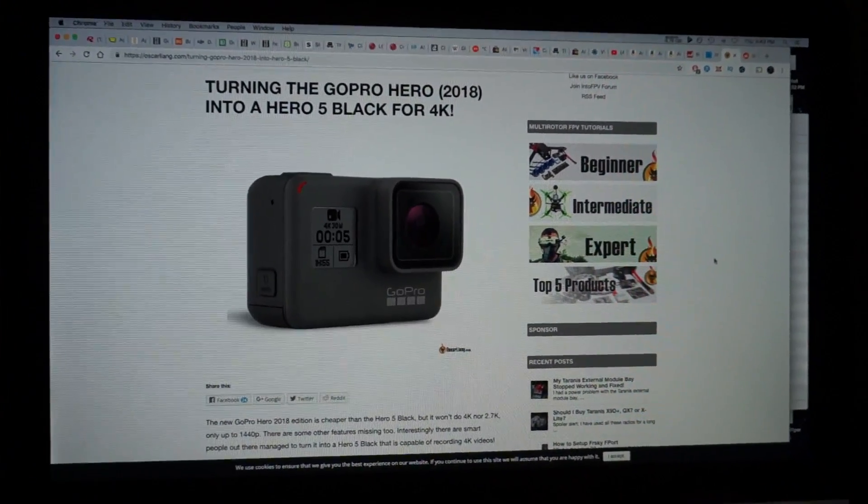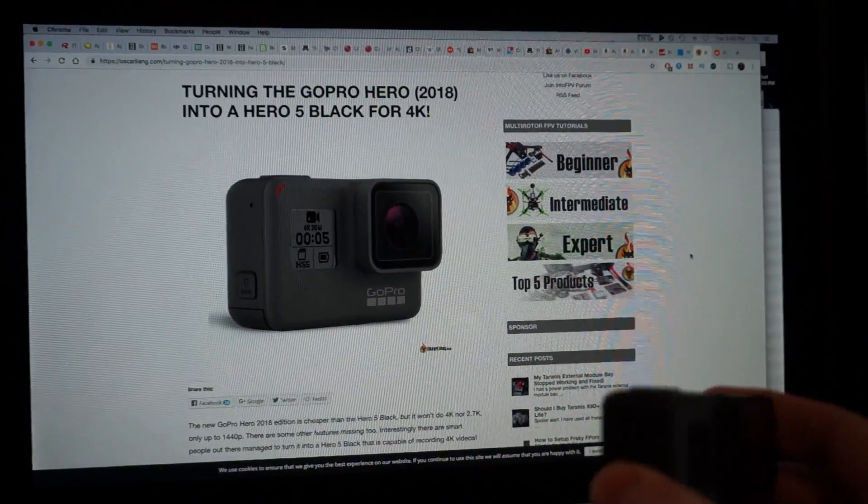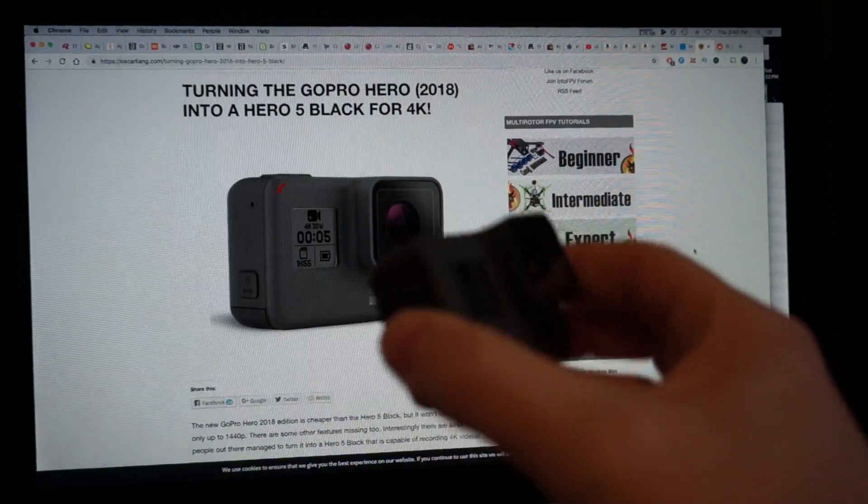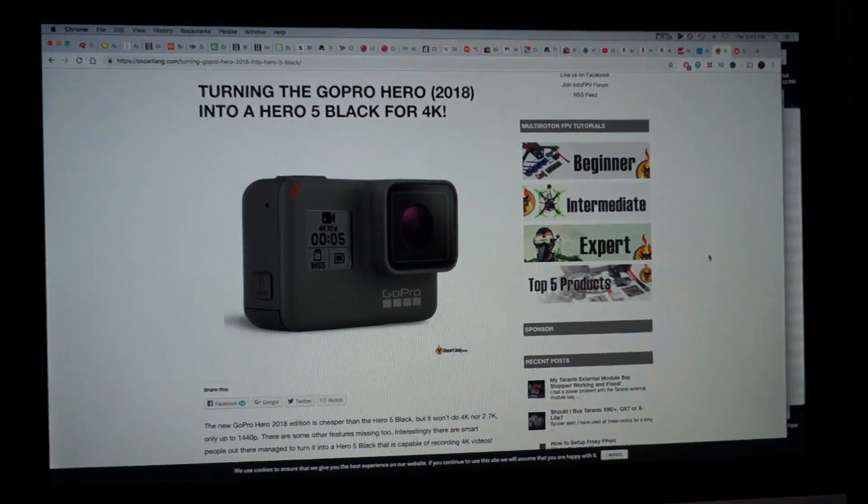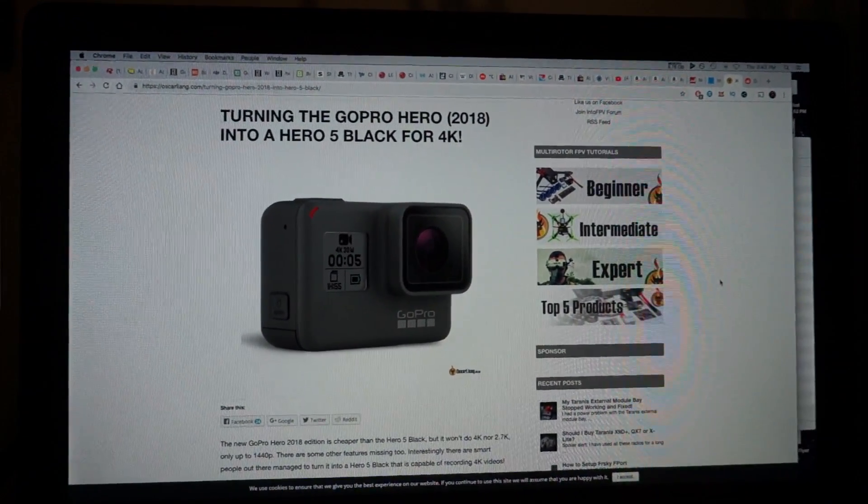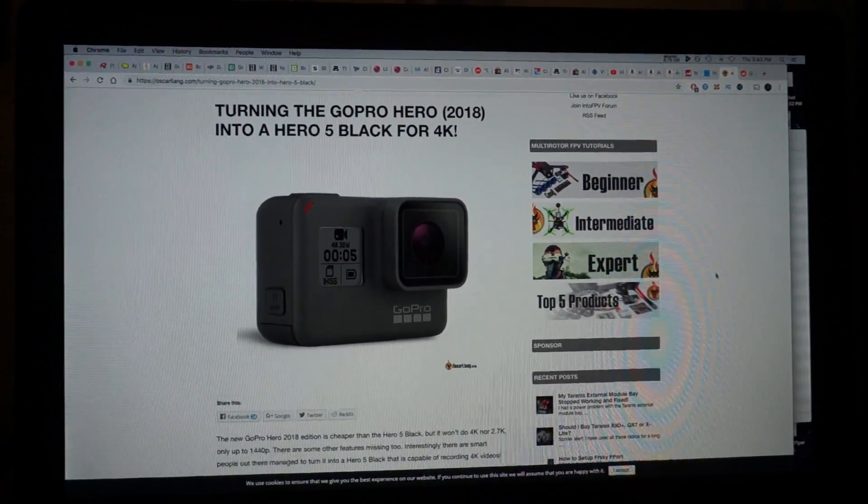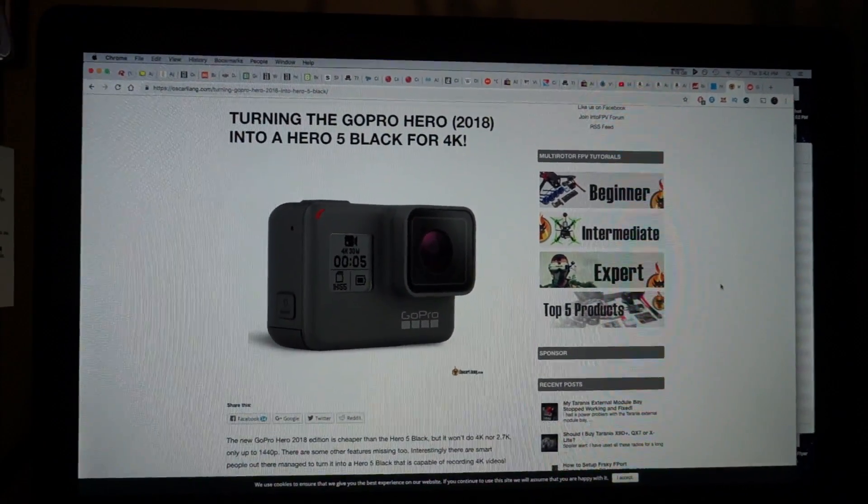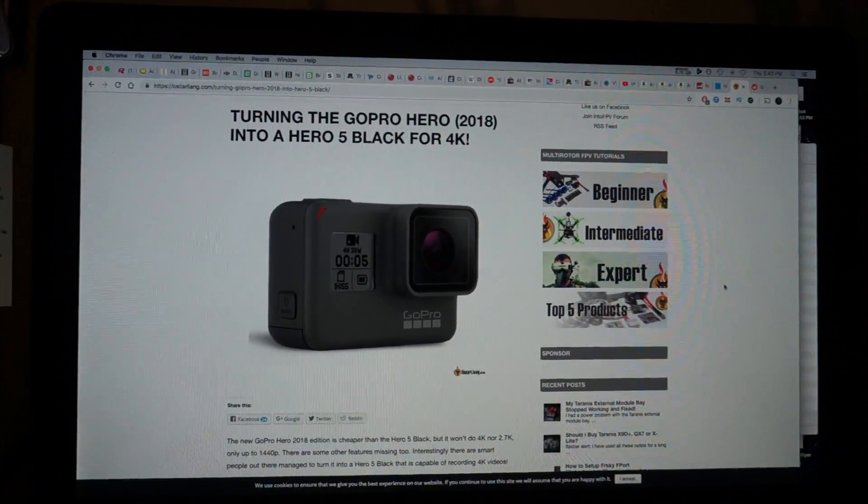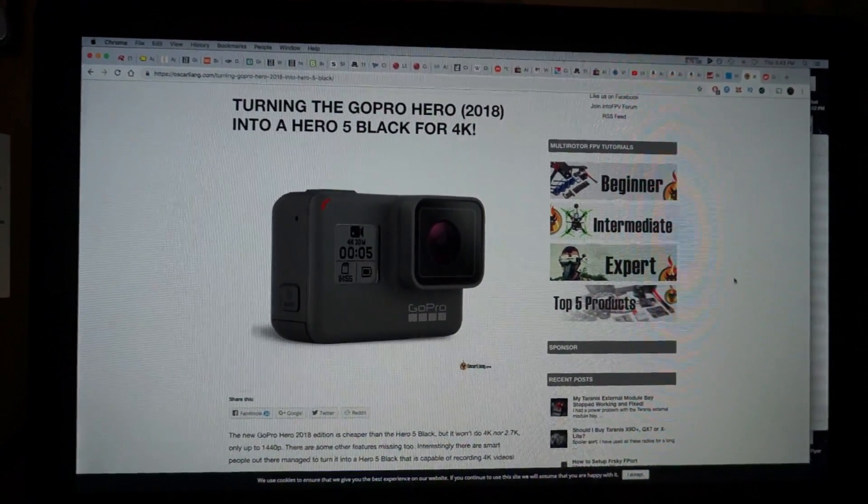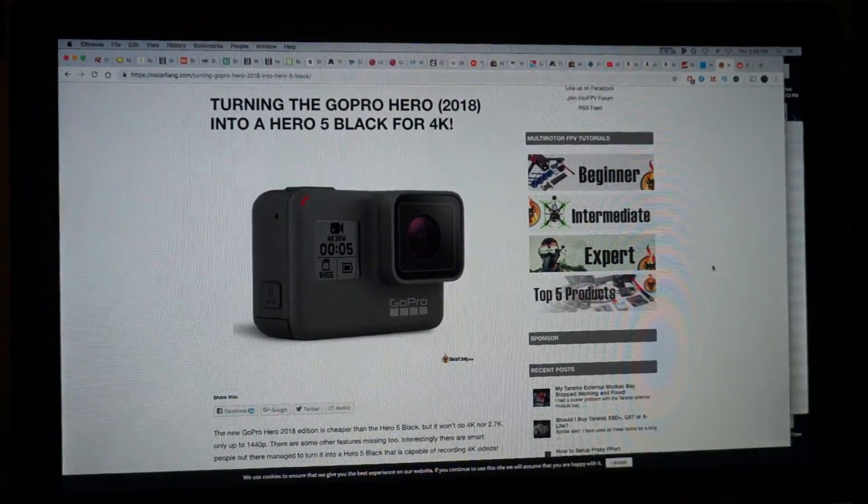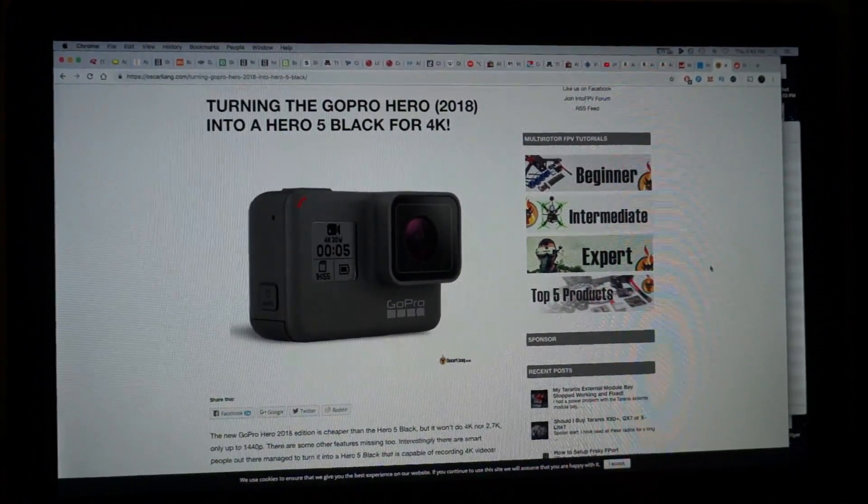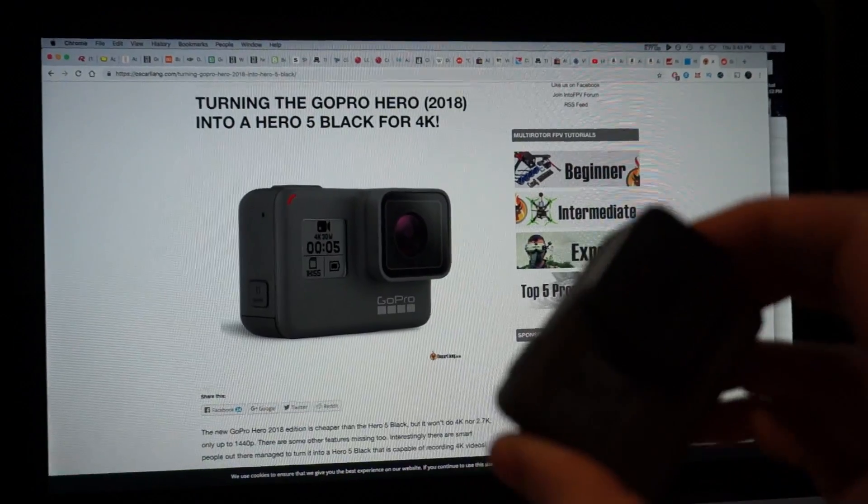You do need to locate a Hero 5 serial number in order to download the Hero 5 firmware off of GoPro. So I am in the search for that and then when I come back I'll just show you what's in the menus once I hack upgrade it to a Hero 5.